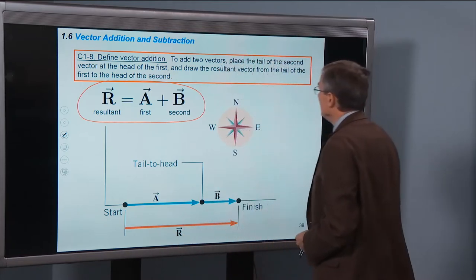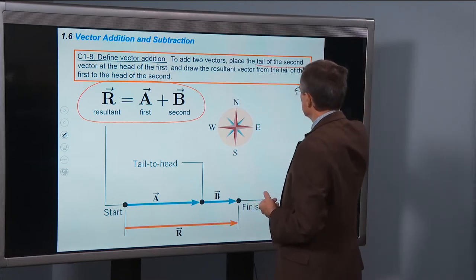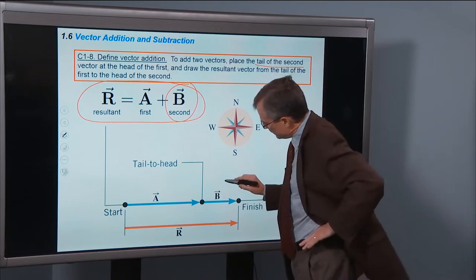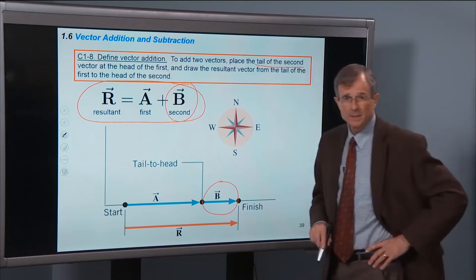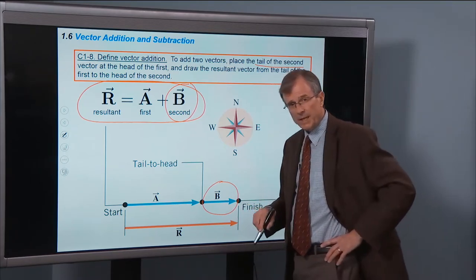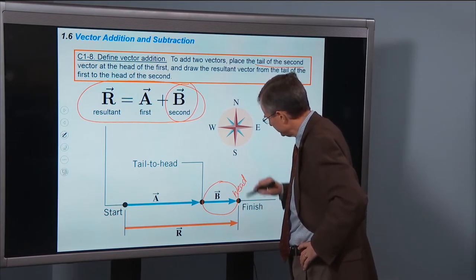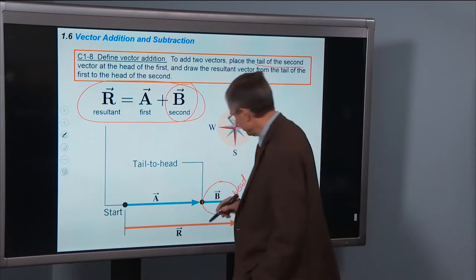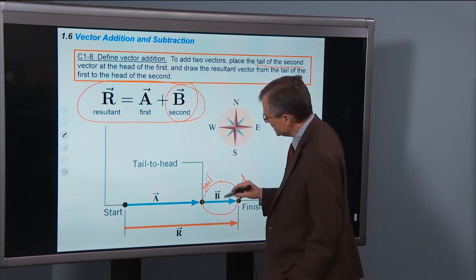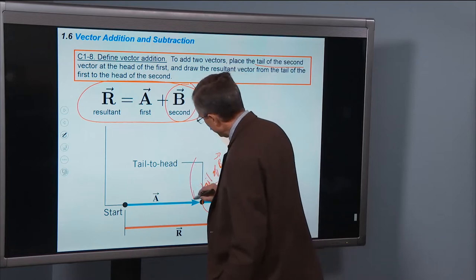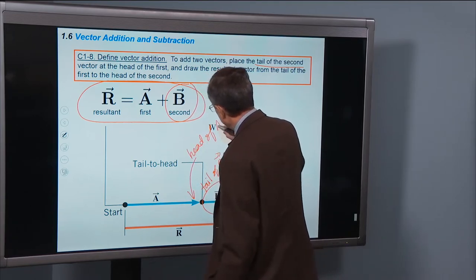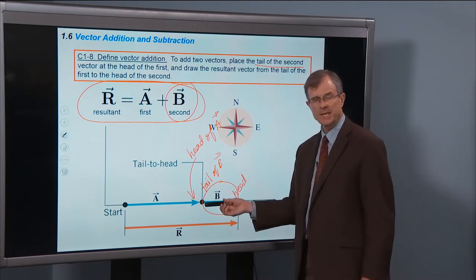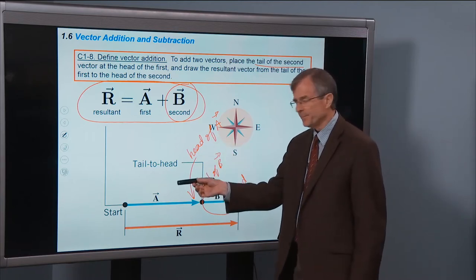To do it, we're going to place the tail of the second vector — that's b in this case — at the head of a. So if this is b, my second displacement, where's the tail and where's the head of b? The head is where the arrowhead is — think about a bow and arrow — and the tail is where the tail feathers are.